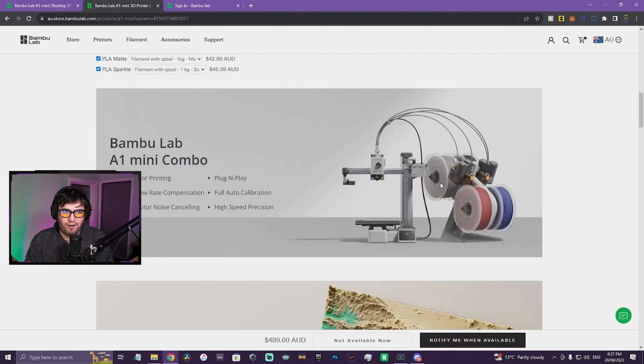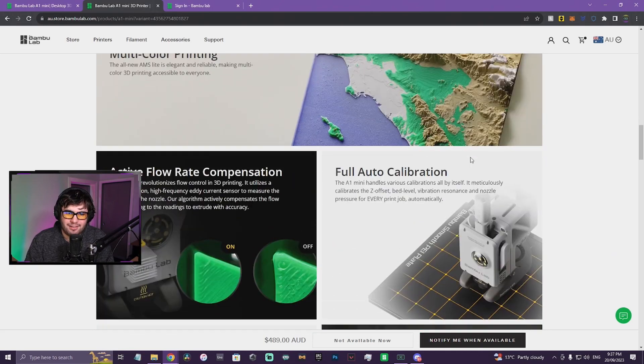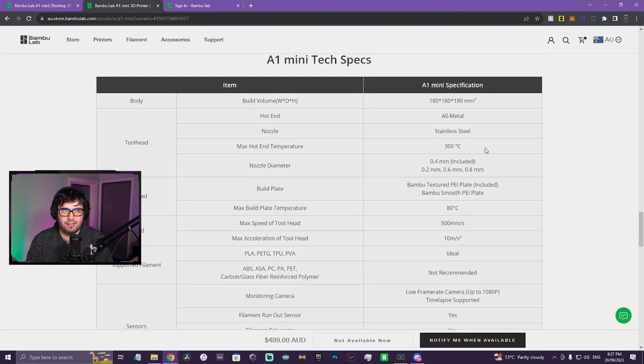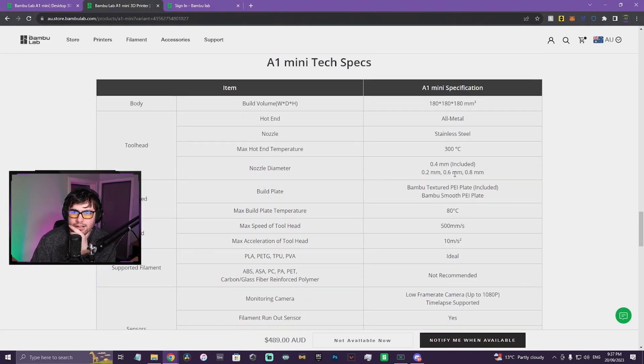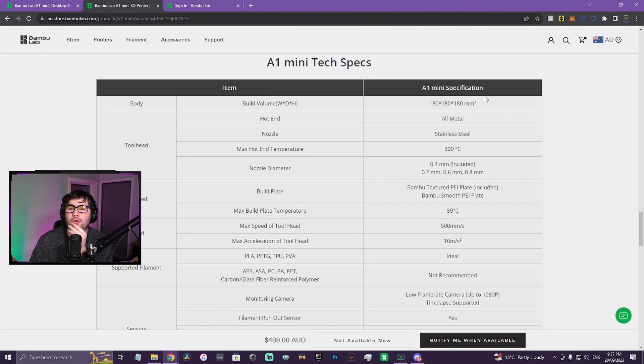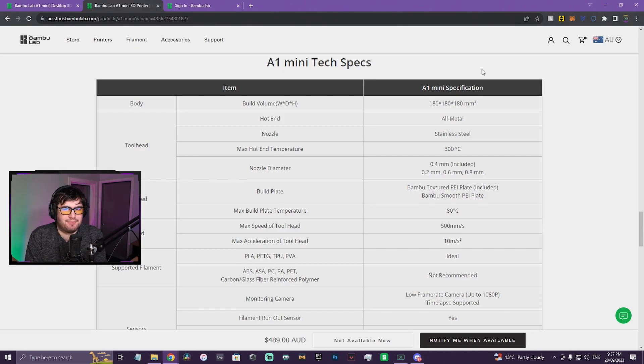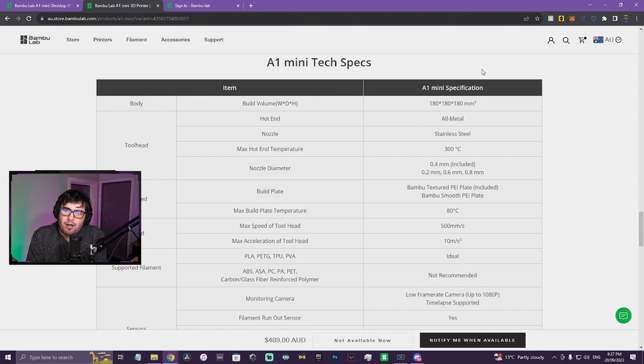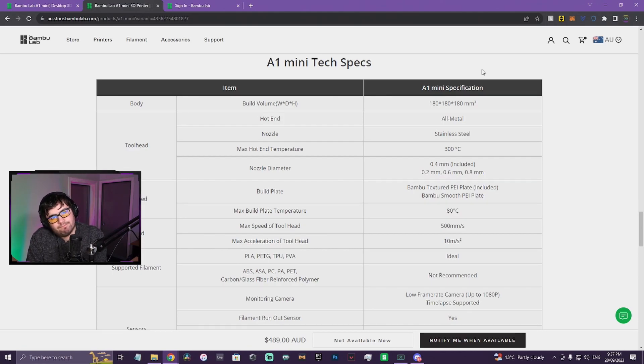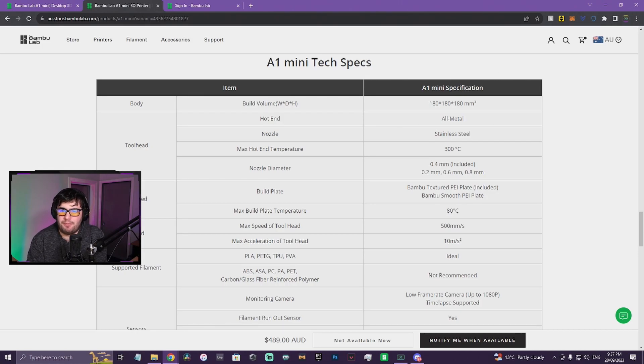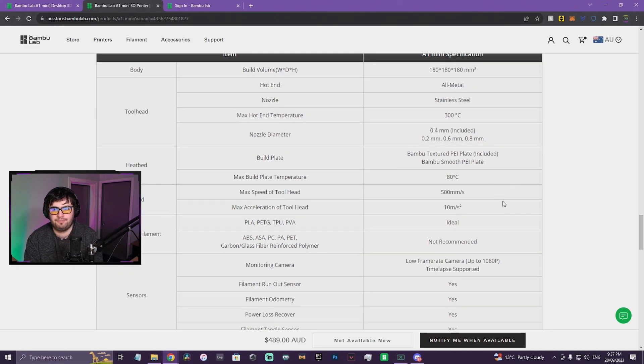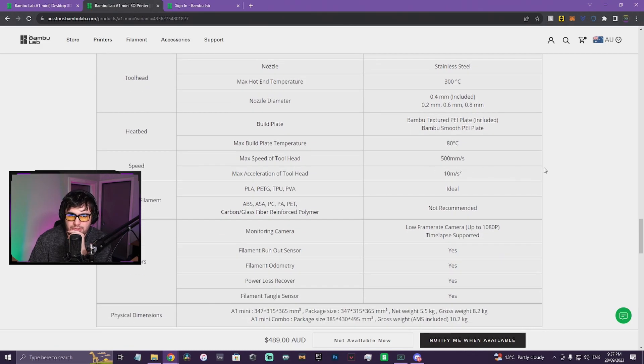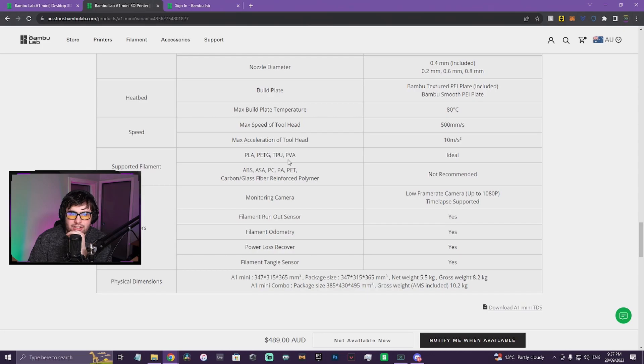You know what, that's not bad. Let's have a look. 180 by 180 by 180... oof. Okay, that is significantly smaller. People were talking that it might be like a 200mm cubed but that's a lot smaller. Textured PEI is included, okay. 80 degrees max build plate temp, 500mm/s. PLA, PETG, TPU, PVA.